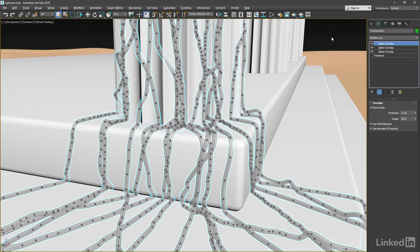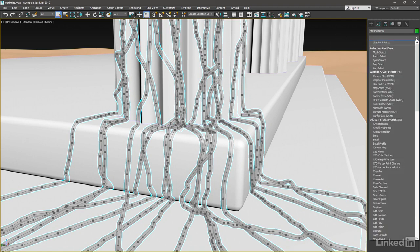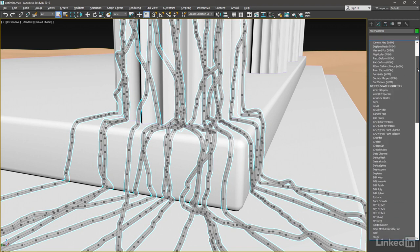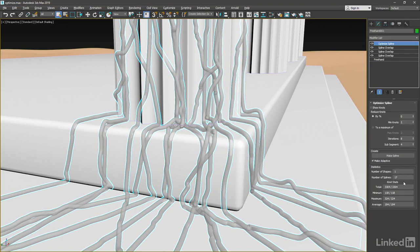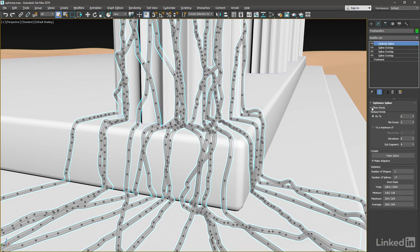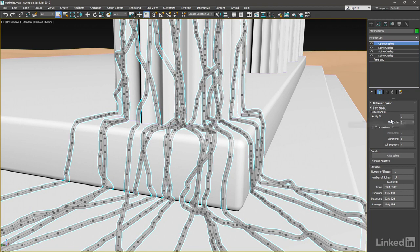We can now add the Optimize Spline modifier, see how it works. From the modifier list, you're looking for Optimize Spline. Add that, and once again, enable Show Knots. And with default settings, it's not going to do much. In fact, the default setting is to reduce the knots by 0%, as we can see, 0%.